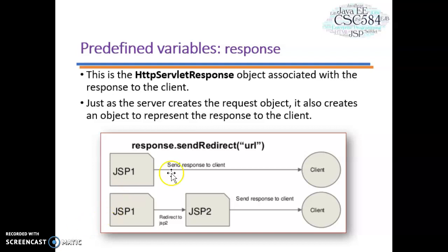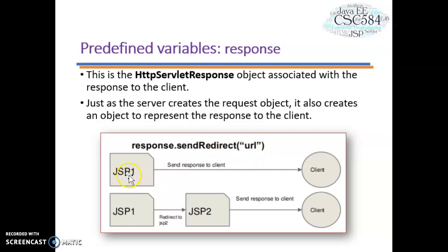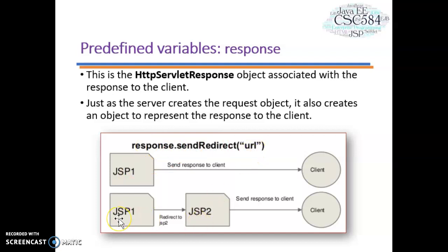Here is an example of how to use the Response object — we call the sendRedirect method to send a response back to the client. We put the URL for JSP page 2 in JSP page 1, and after JSP processes this code, it will redirect page 1 to page 2 and display it back to the client.